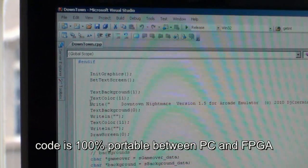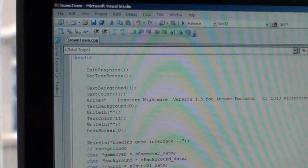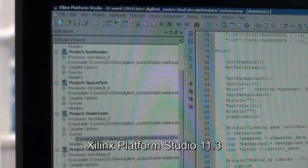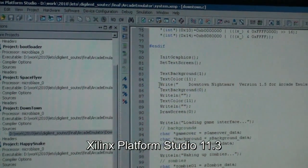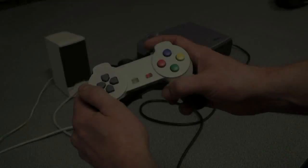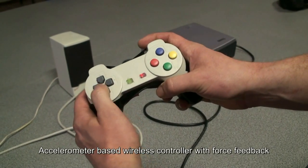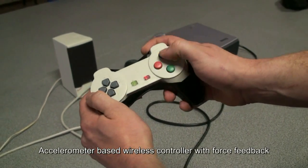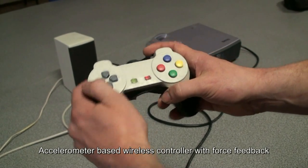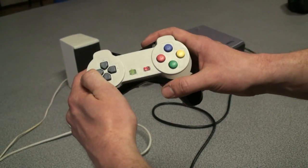Here we can see Visual Studio code for the computer side, and the same code running on the FPGA in Sailings Platform Studio. To control games on our embedded system, we have built an approximately $100 gamepad with force feedback, which can be controlled using an accelerometer.